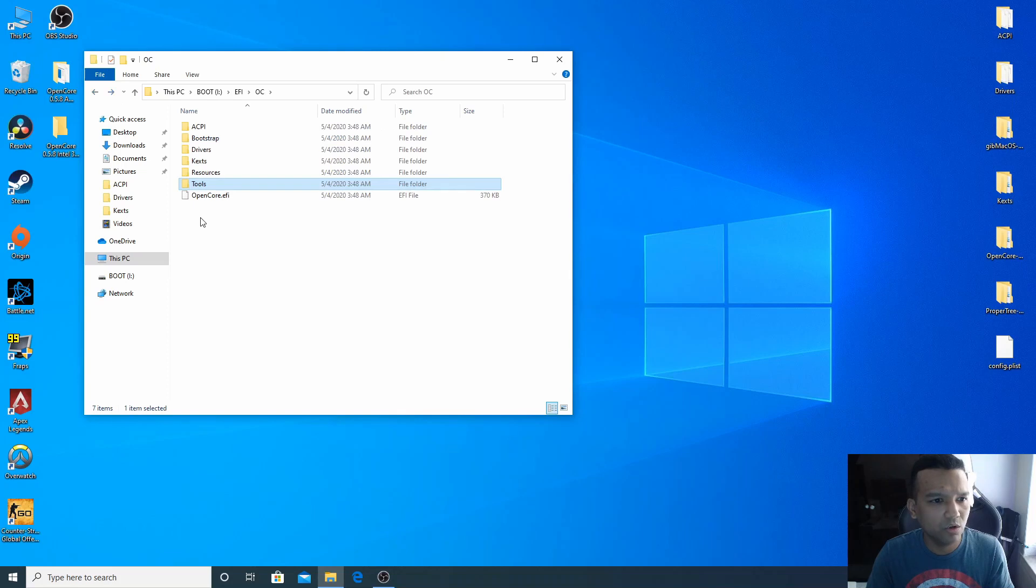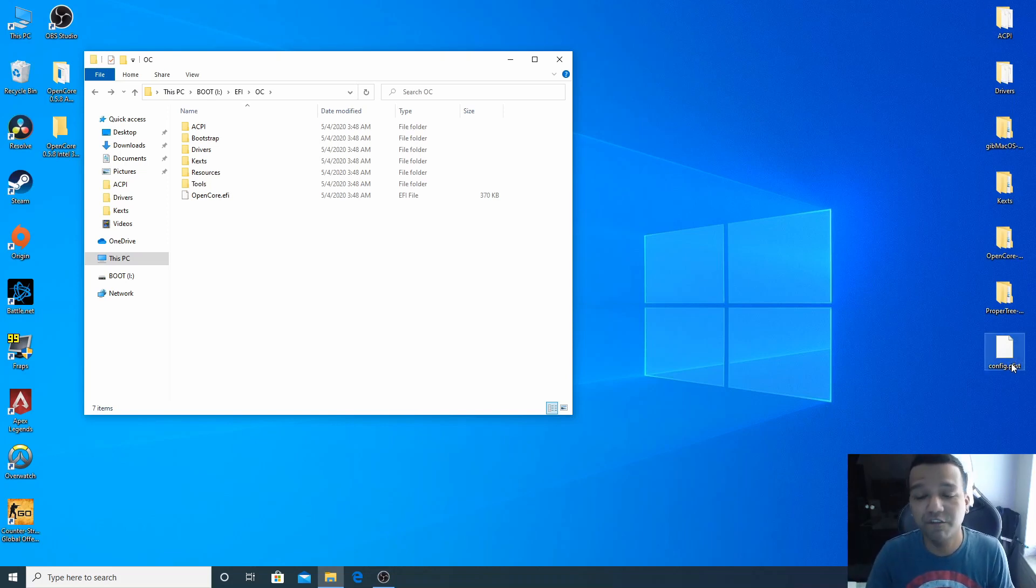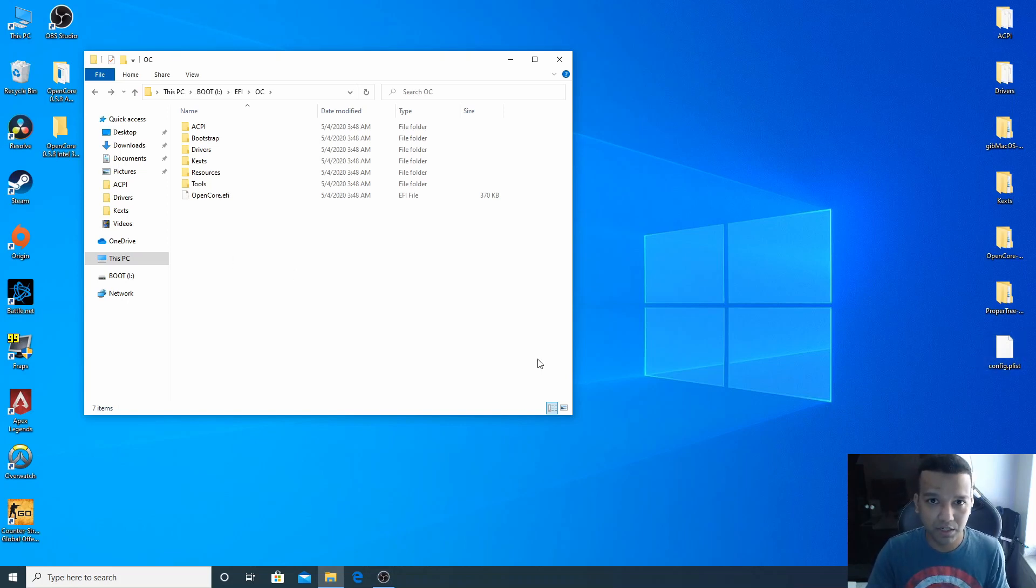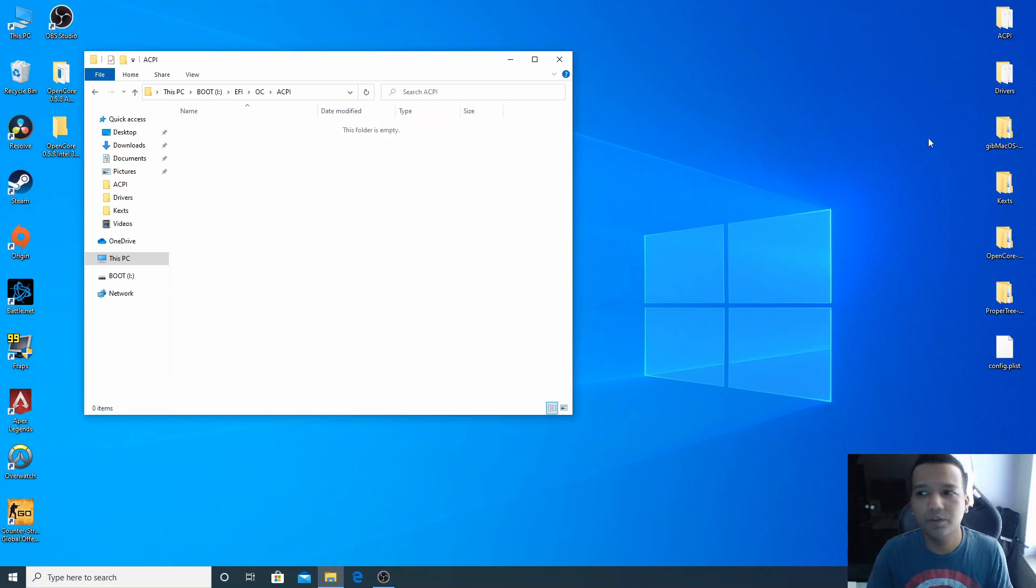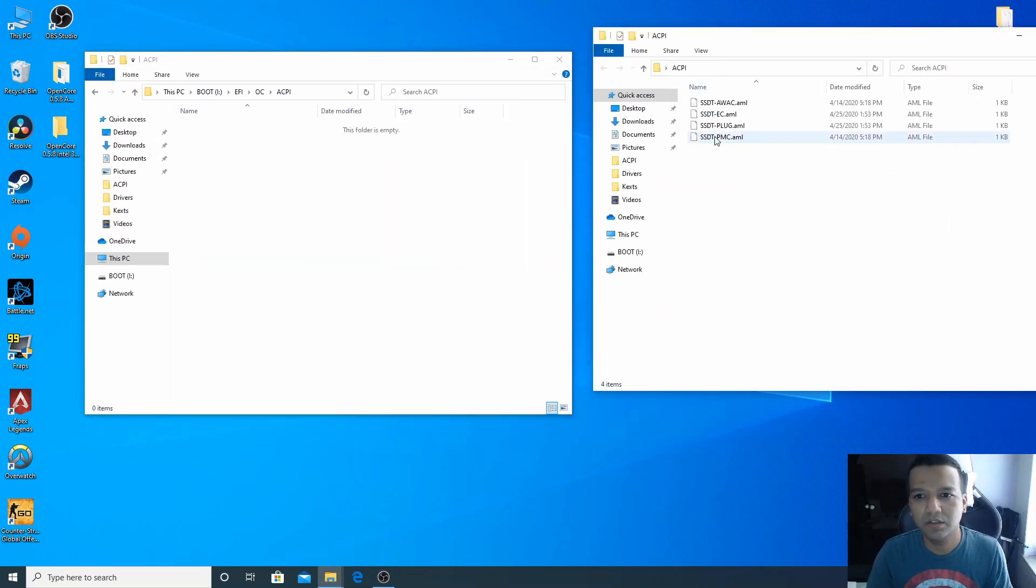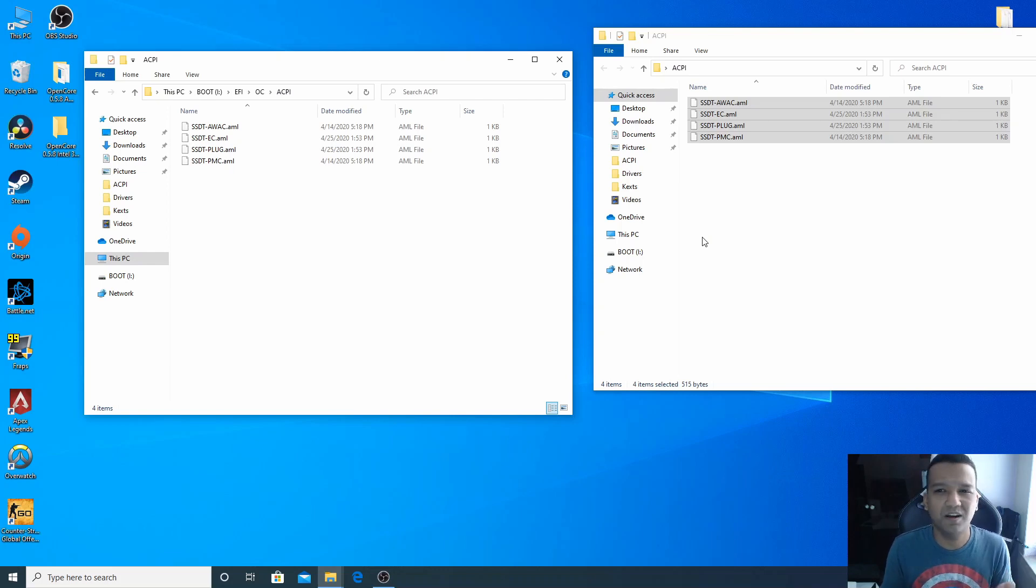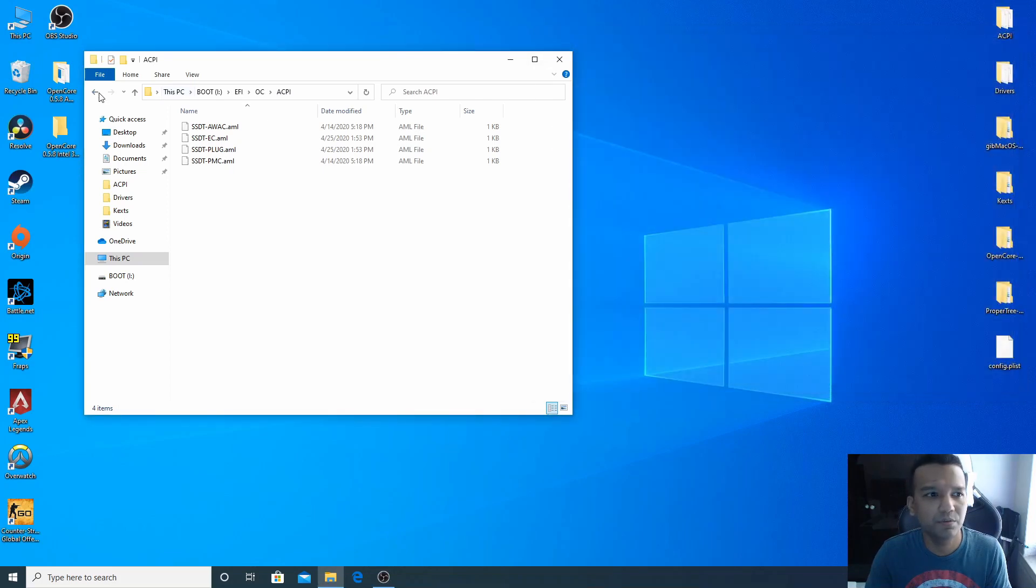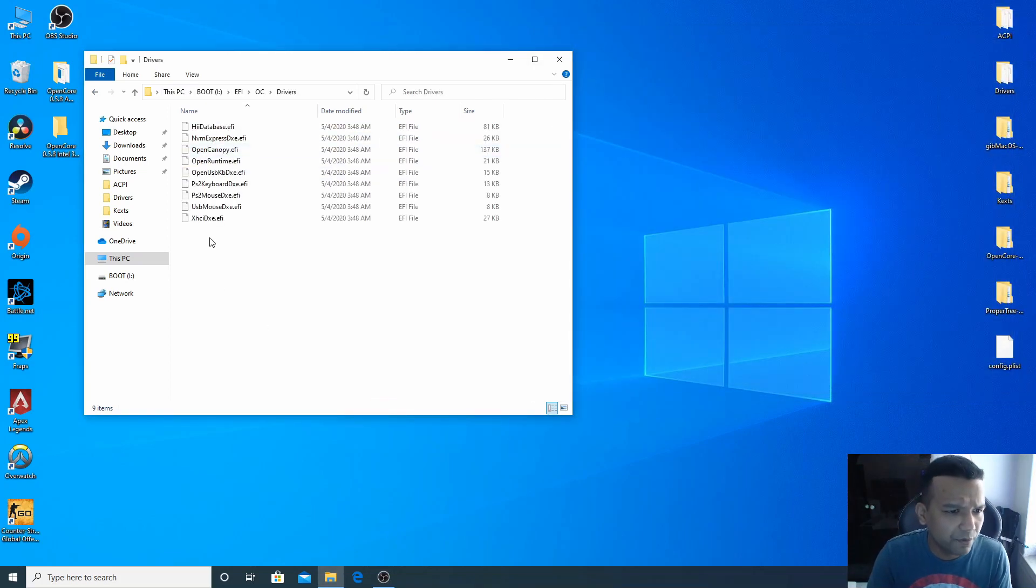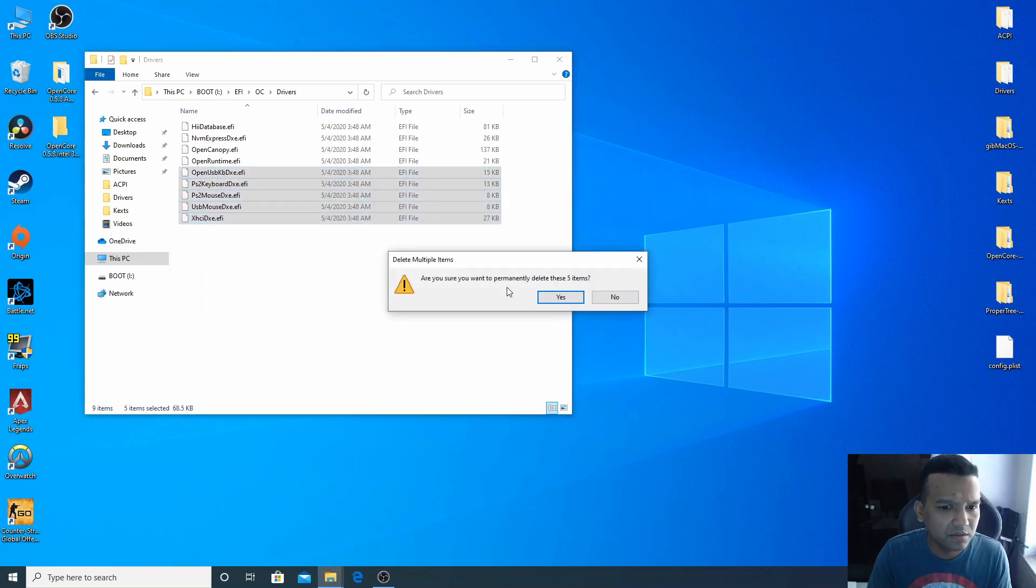And also we need a config.plist. I have everything here pre-configured. I have a pre-configured config.plist. So we can just drag and drop this config.plist here, like so. And now we can open the ACPI folder. You can copy this SSDT. You can just drag and drop. Now this SSDT should work with your Intel 300 series chipset. So you can close this ACPI folder.